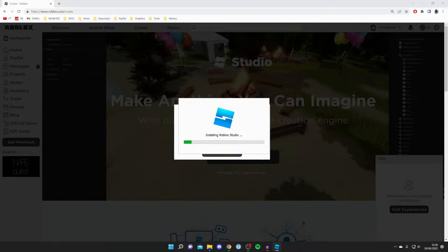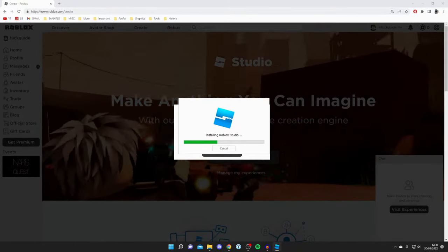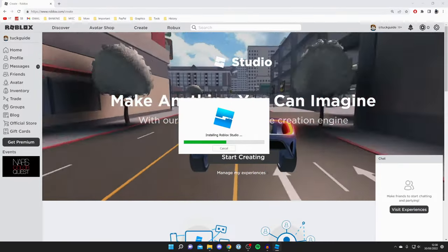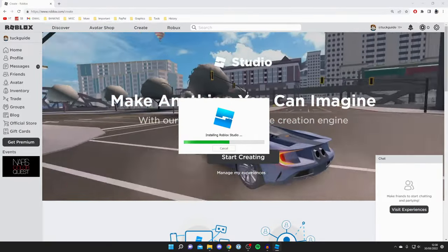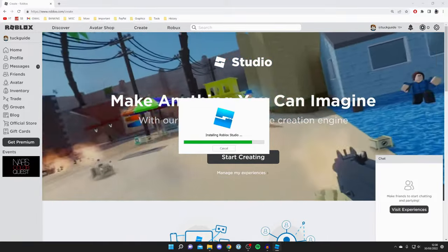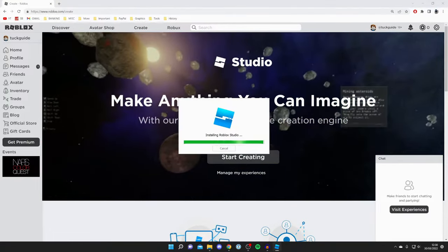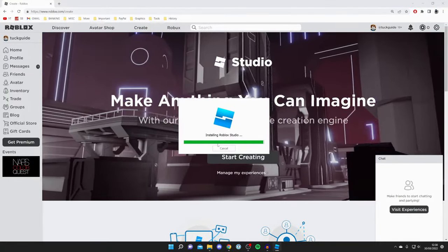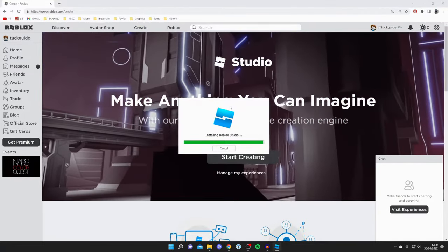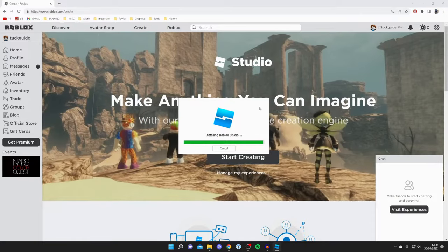The base files of Roblox Studio were already downloaded when you downloaded the Roblox launcher, but it still needs to finalize things. Just wait for it to finish downloading.